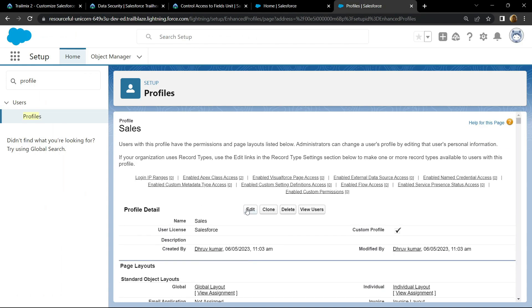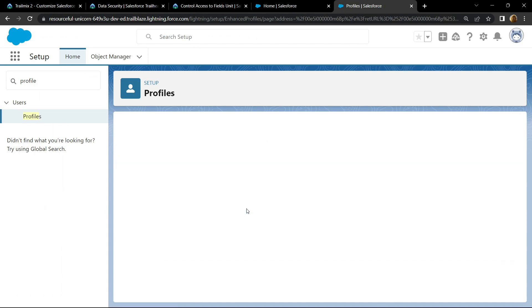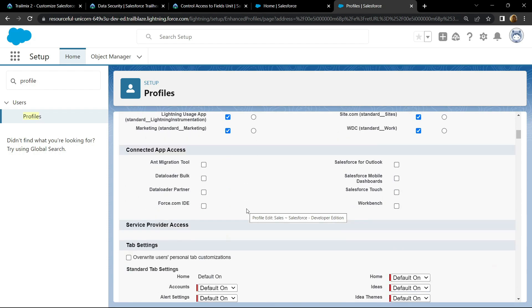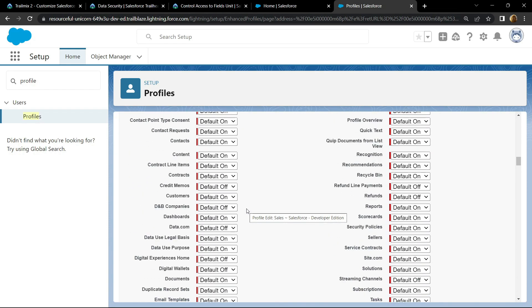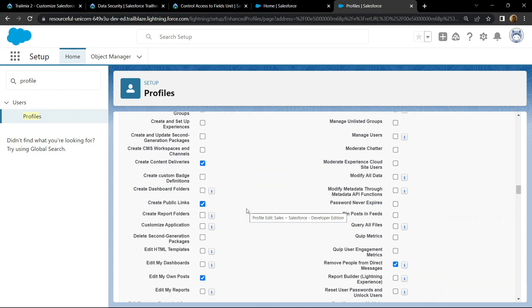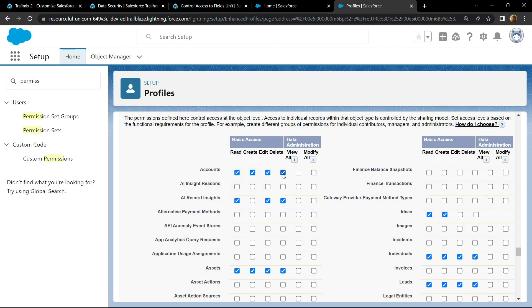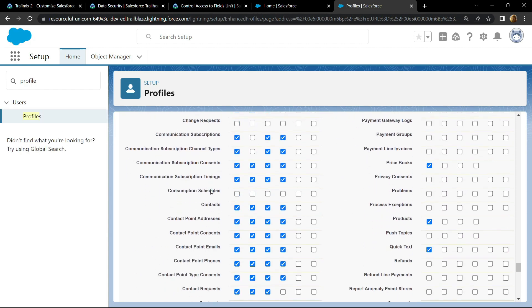Click on edit. Now scroll down, we have to edit some permissions. Make sure for the accounts, read, create and edit permissions are selected. We have to uncheck this box. For the contacts also, make sure all these three permissions are selected and turn off this fourth one.